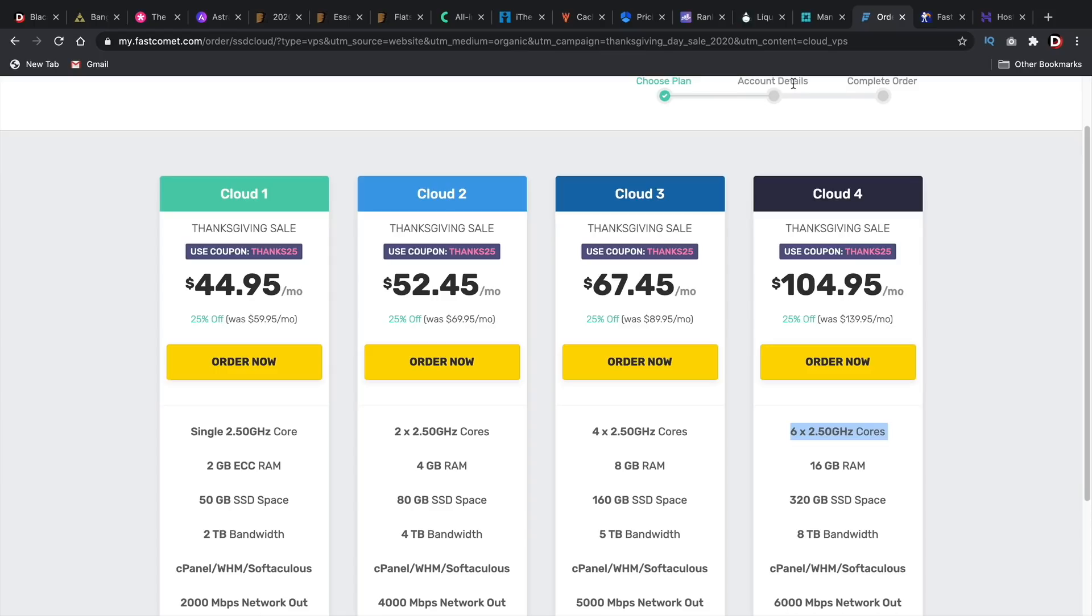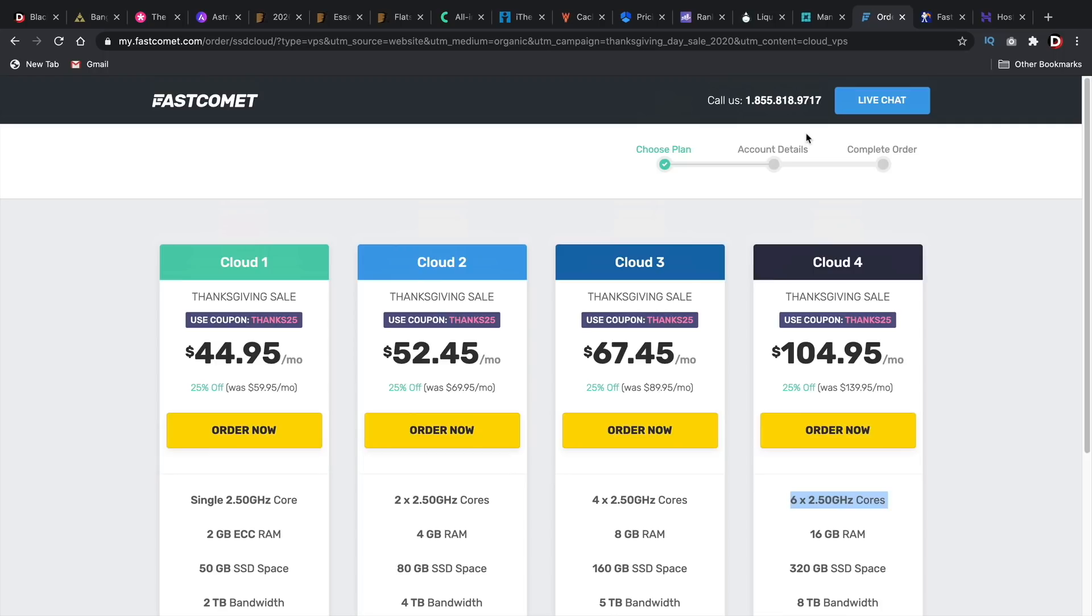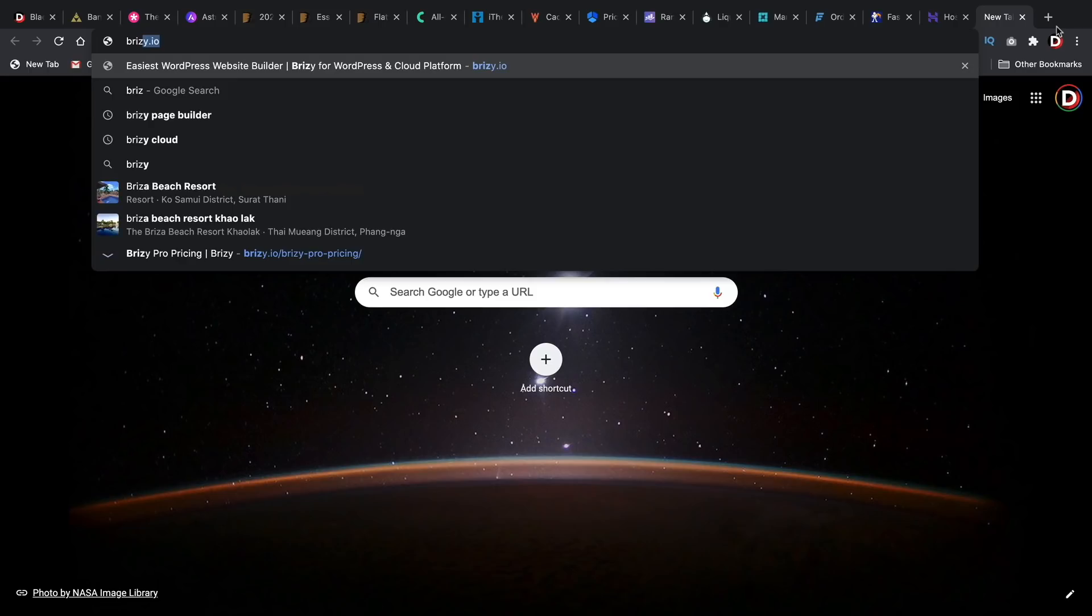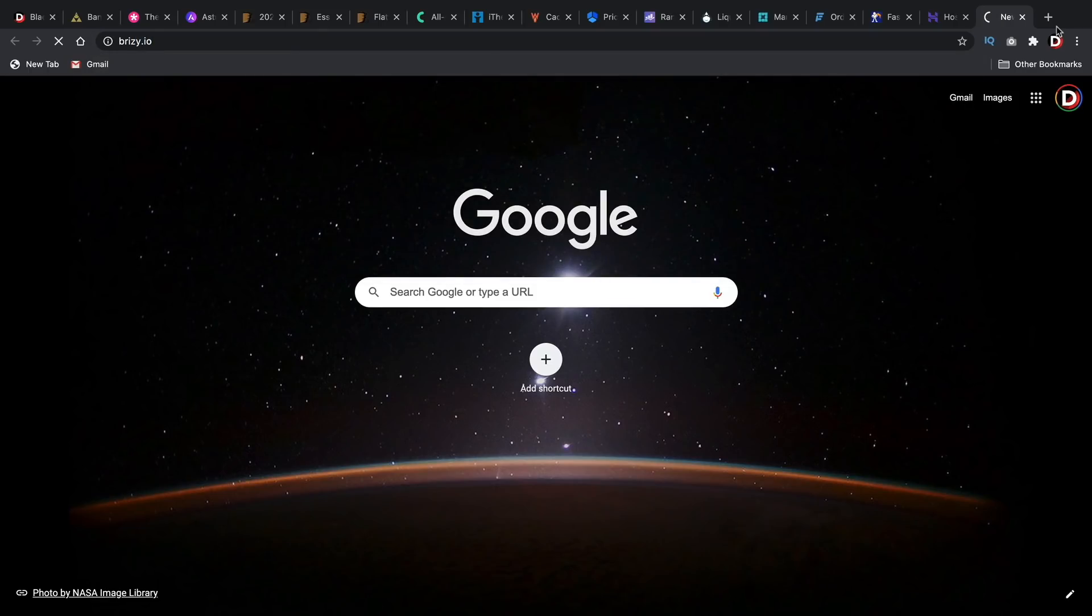SiteGround this year is probably offering their 75% off, which is 5% more than what they typically offer. I don't think that's any good. I just think it's not really a Black Friday sale.